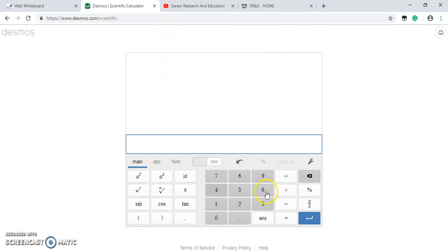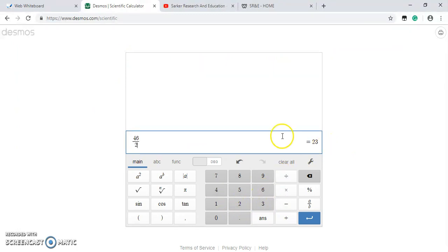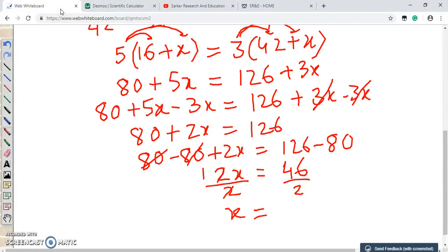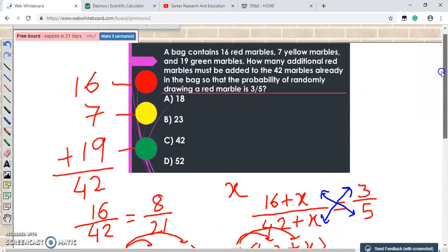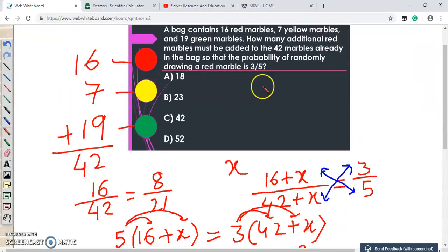46 divided by 2 is 23, so x equals 23. We assumed x additional red marbles were added to the bag, and that equals 23. Let us now identify which answer choice is correct.